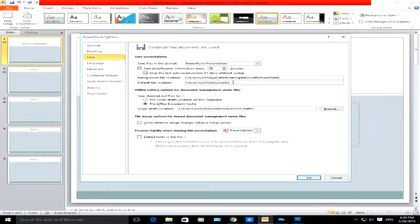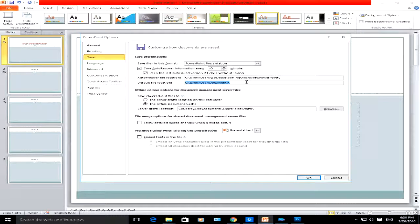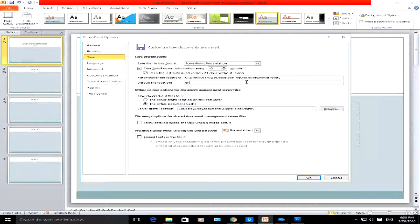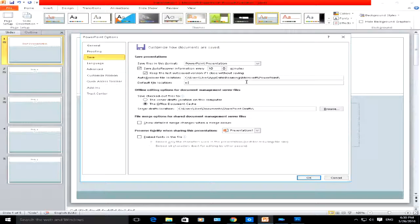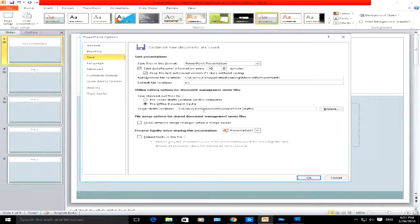You can change that to whatever you want it to be. You can change it to save to E drive, for example, and it will save all the documents to E drive there. Dead easy, straightforward.